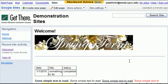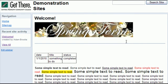So that is a quick overview of how to edit pages using Google Sites.